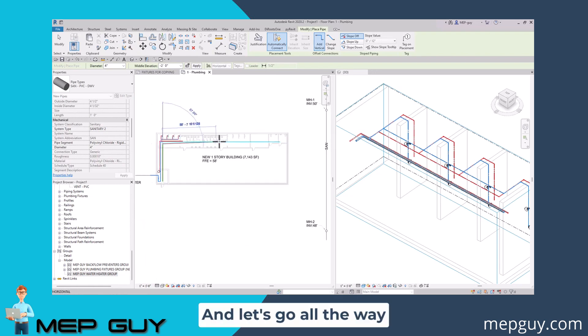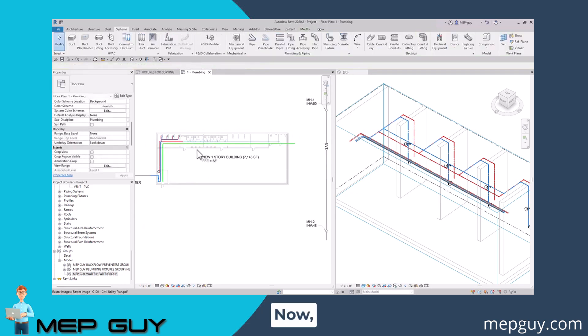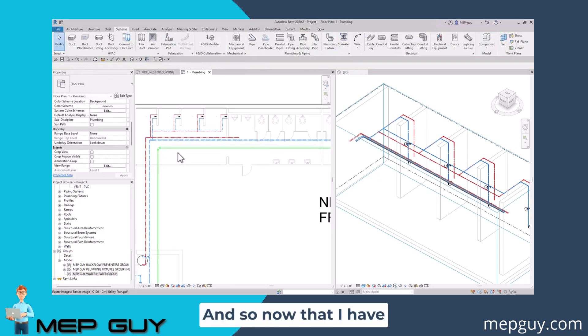Let's go ahead and click about this part right here. And let's go all the way across to a point about right here, just like that. Now we can always move this later, but this is looking good for now.